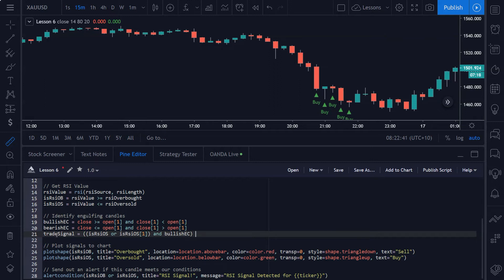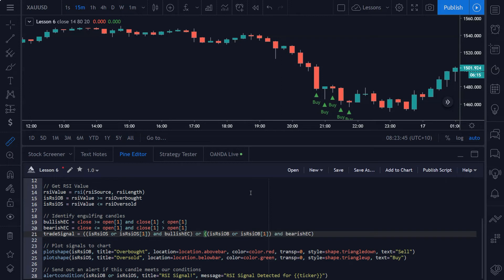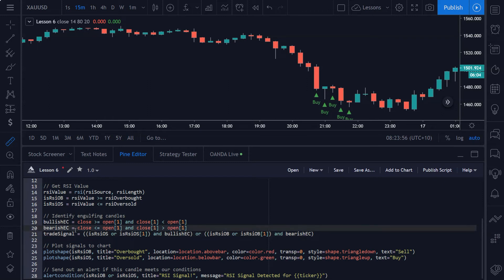So `trade_signal` turns true if the RSI is currently oversold or was oversold on the previous candle and we got a bullish engulfing candle. We do the same for bearish: after the outer bracket we add the `or` operator, open two brackets, check if the RSI is overbought or was overbought on the previous candle, and check if we have a bearish engulfing candle. This single line of code now detects both bullish and bearish engulfing candles while the RSI is overbought or oversold.